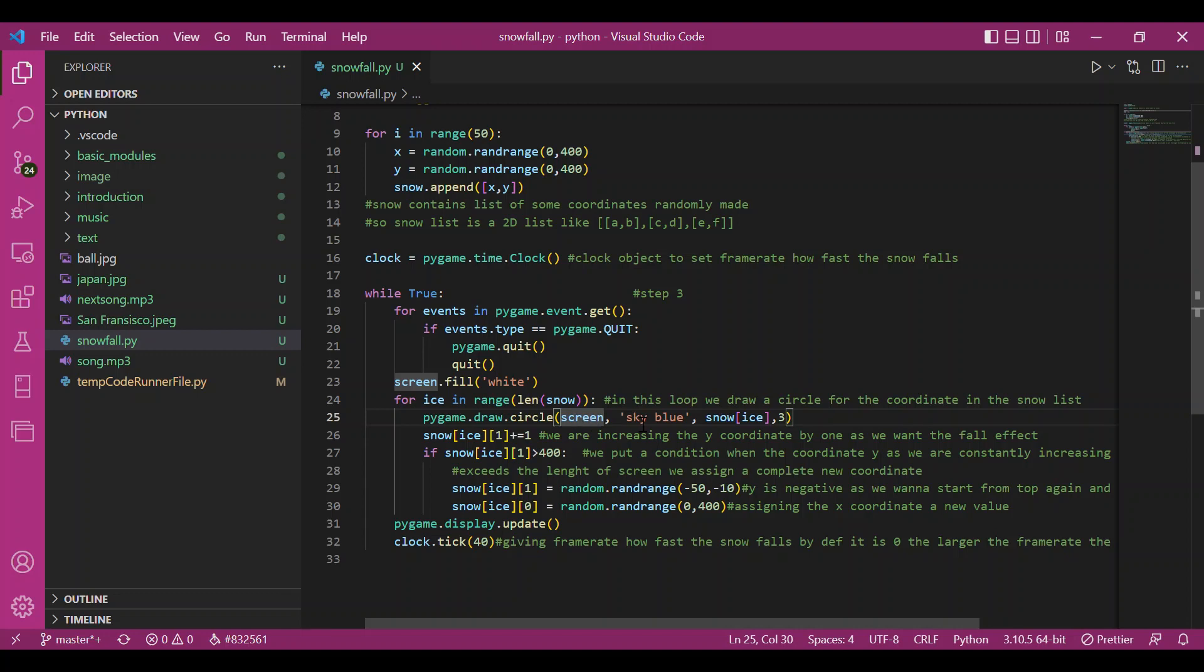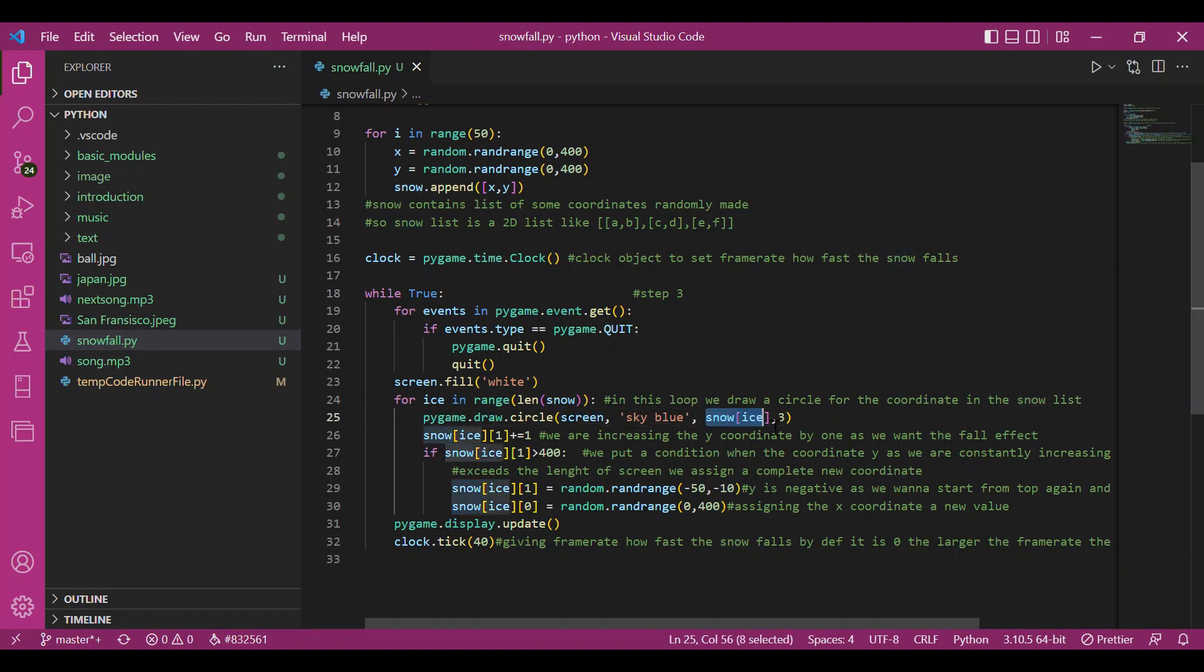Then I've mentioned the color. I want blue circles. And then the coordinate would be given by snow[i]. And the radius would be 2 pixels.